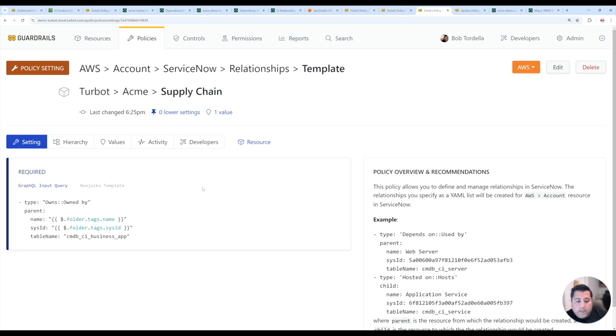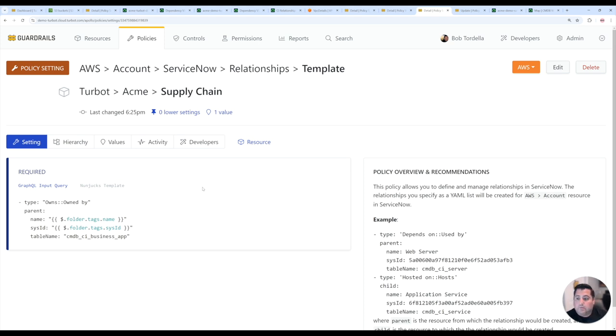So we have these out of the box, but you can also extend and remix them. You can also add custom ones like I'm showing here. So in this case, I want to add a business service relationship to my Amazon account layer.